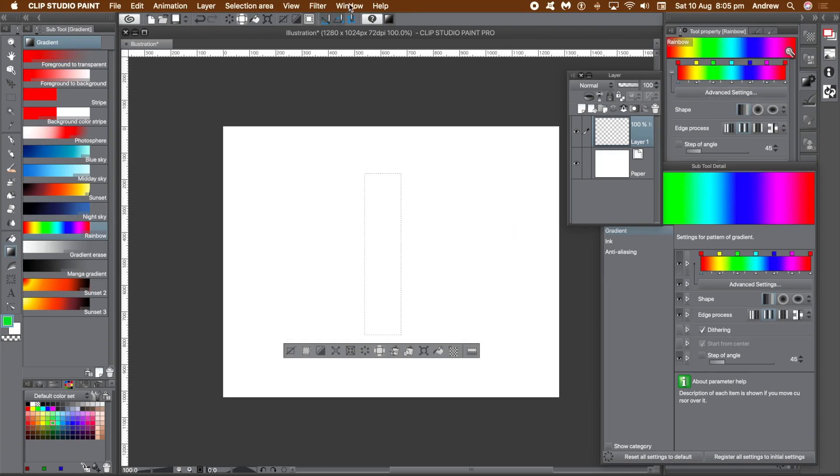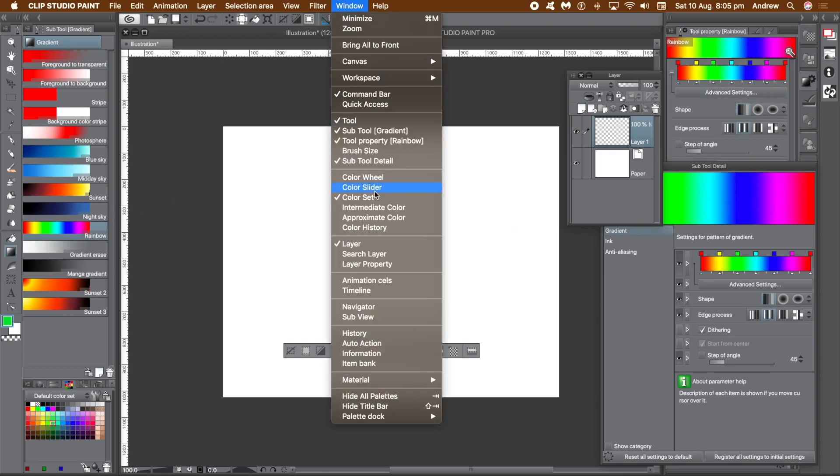A number of panels need to be displayed: Subtool, Subtool Detail, etc. Find them all via the Window Menu.